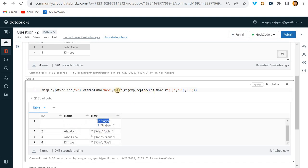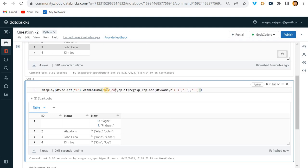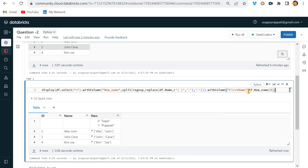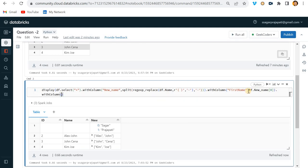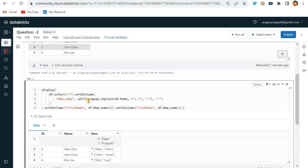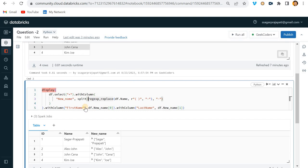Now we can see 'Sagar Prajapati', 'Alex John' split into two parts. I'll name the intermediate result 'new_name', then create a column 'first_name' using `new_name[0]` and another column 'last_name' using `new_name[1]` with `withColumn`.